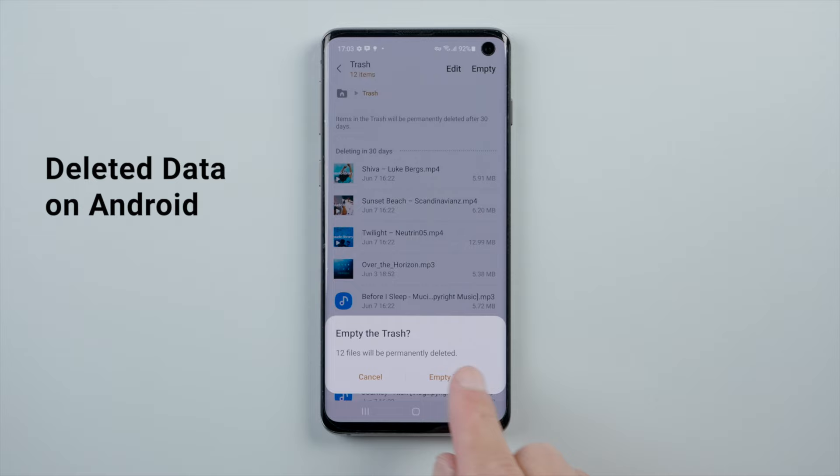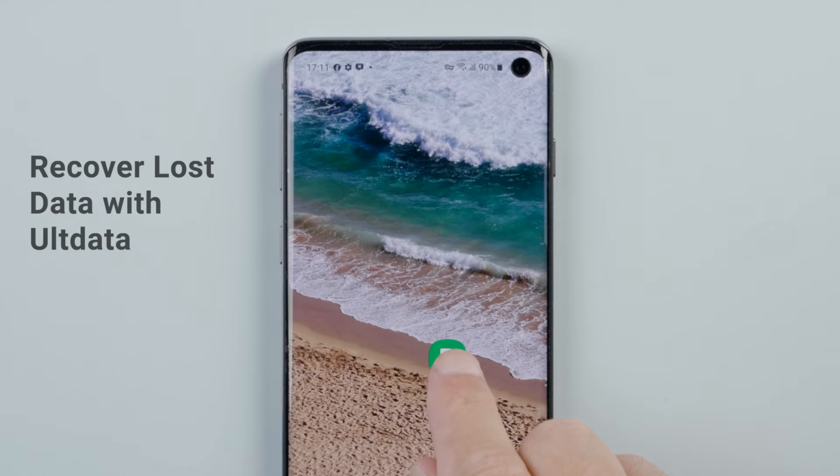Delete data on your Android phone accidentally? Get them back now using Oldata Android Data Recovery.